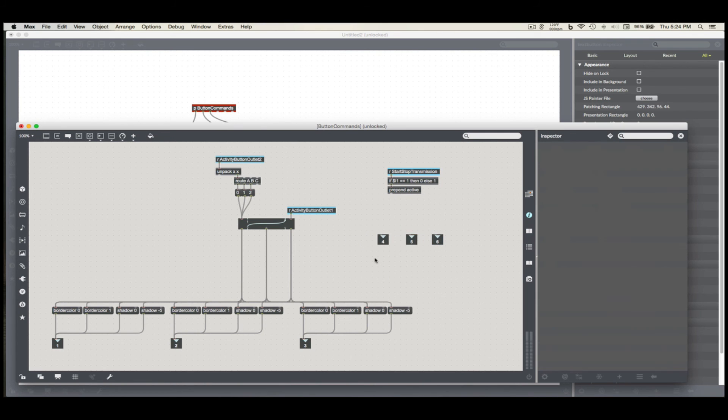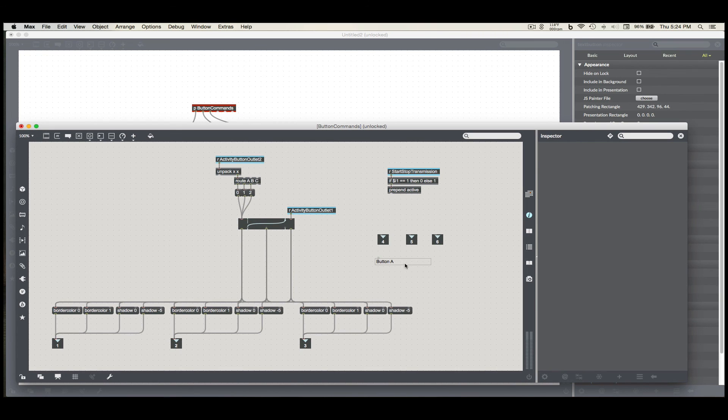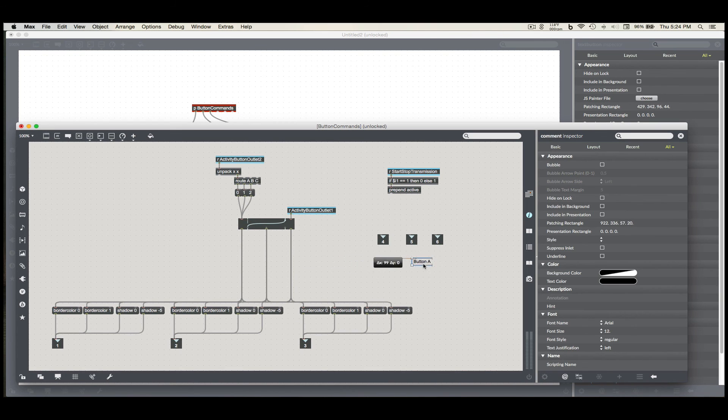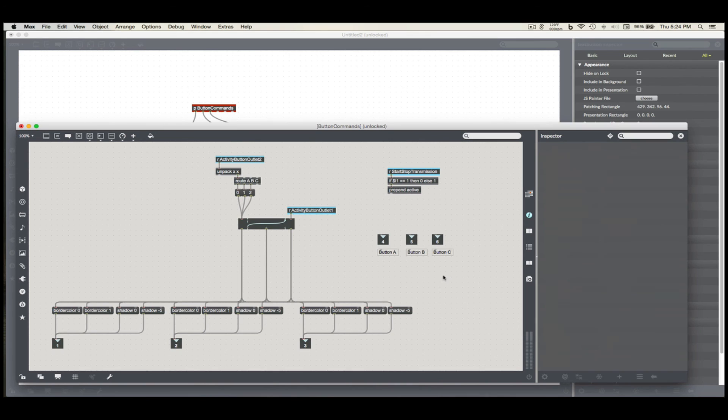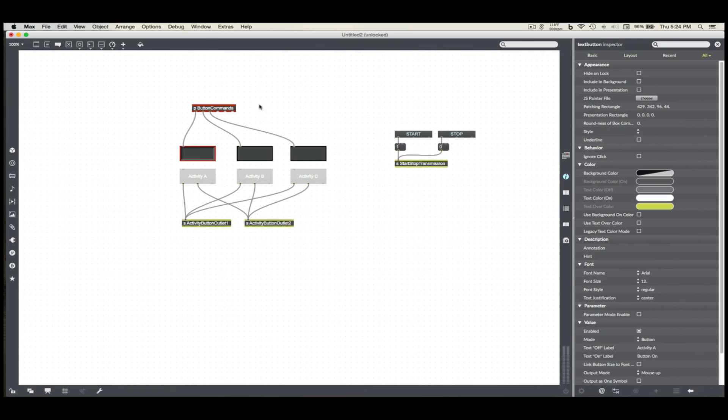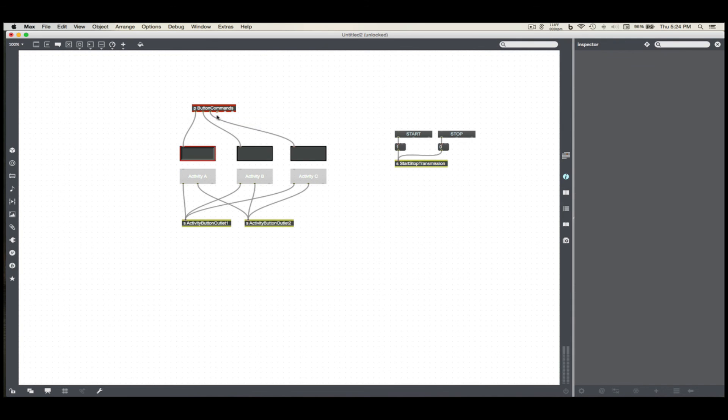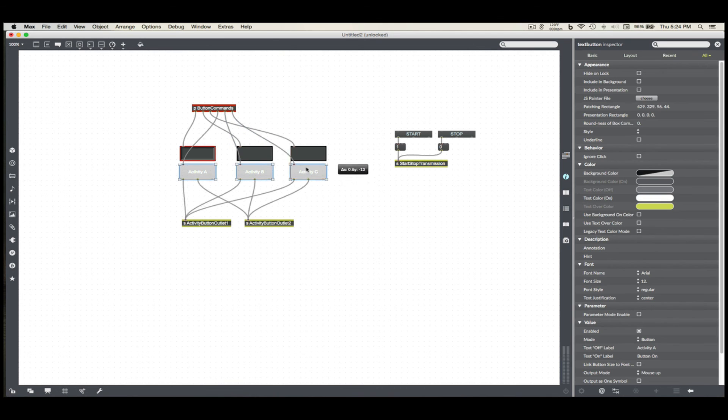So let's connect those. Connect these. This is just going to be sending the active zero or active one commands to this.